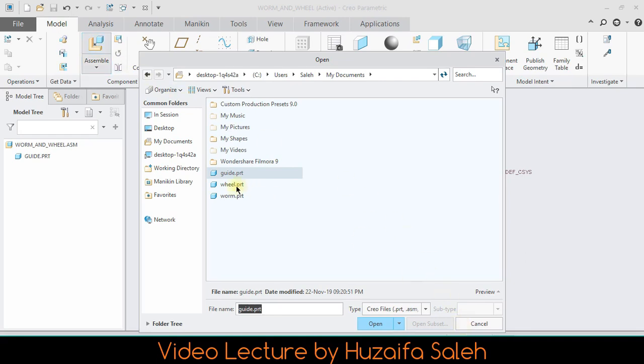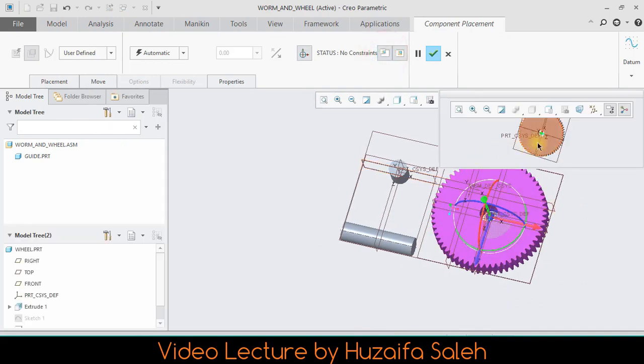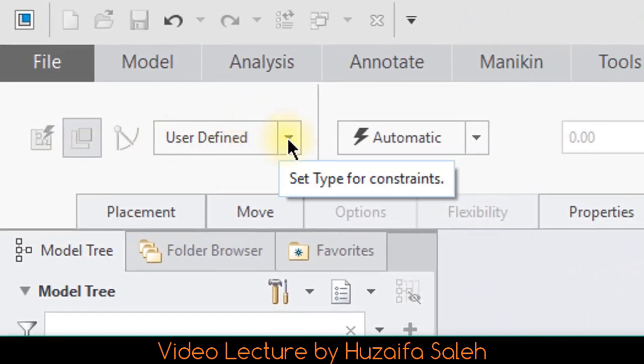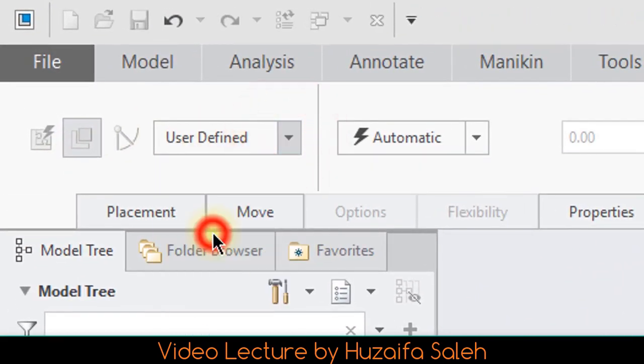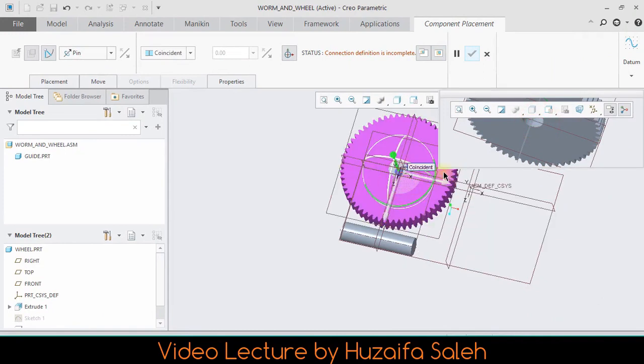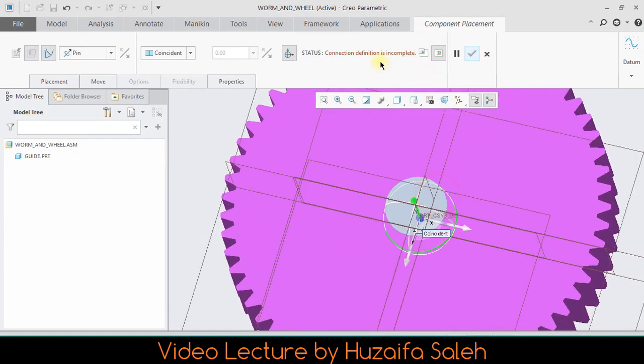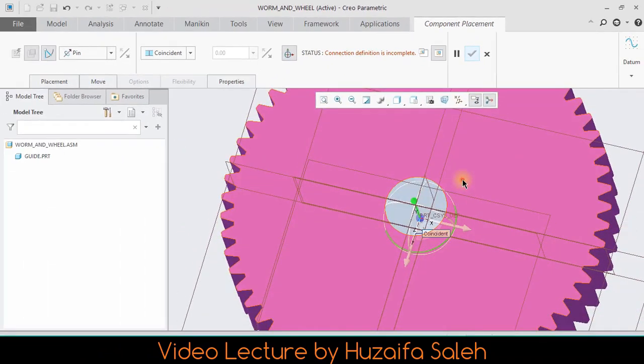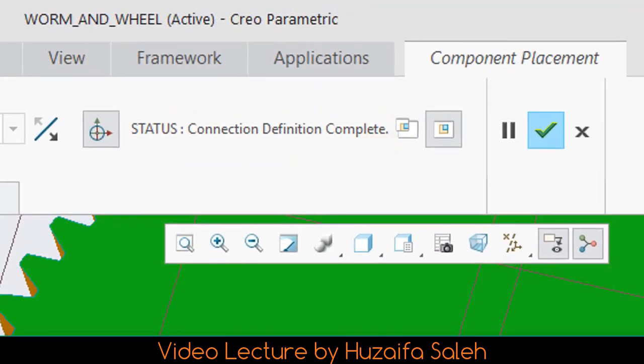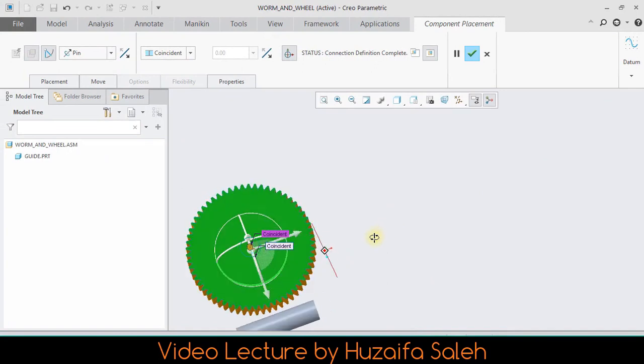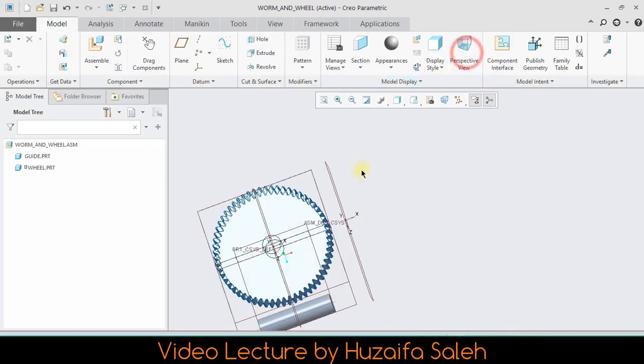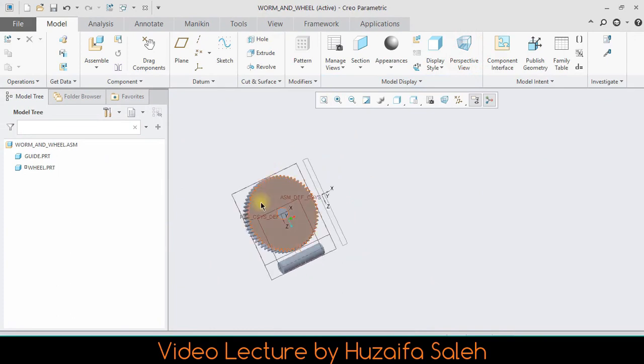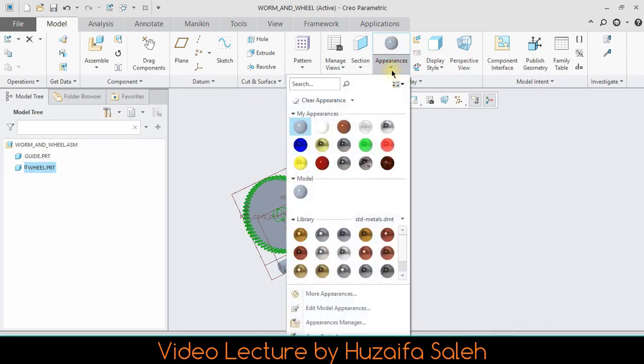Now bring wheel. Make sure for wheel you must select pin. I have applied constraint on inner surface of the wheel and outer surface of guide cylinder, but connection definition is not completed yet. For this I have made wheel surface and cylinder surface. Just changing the color of wheel to differentiate easily.